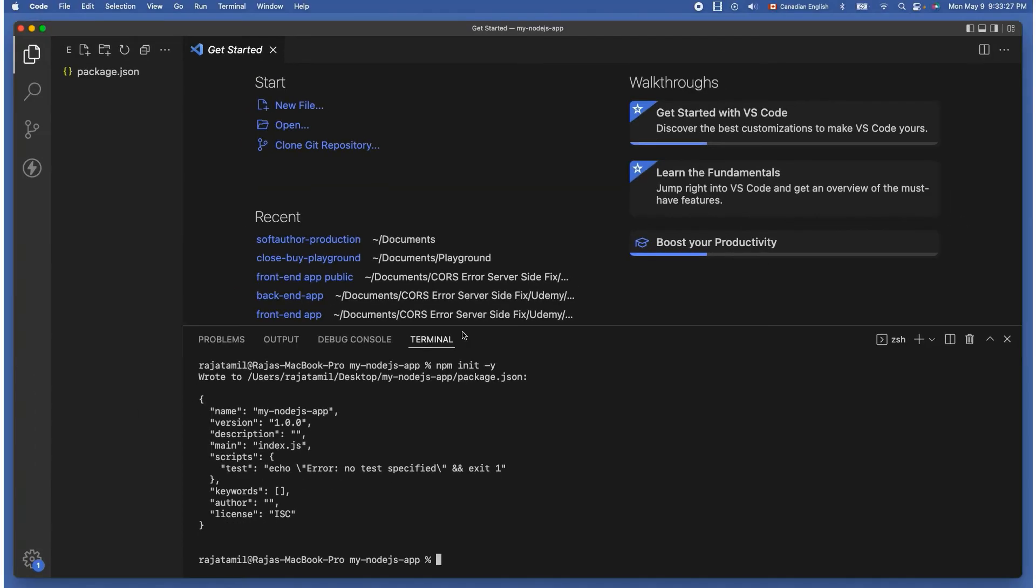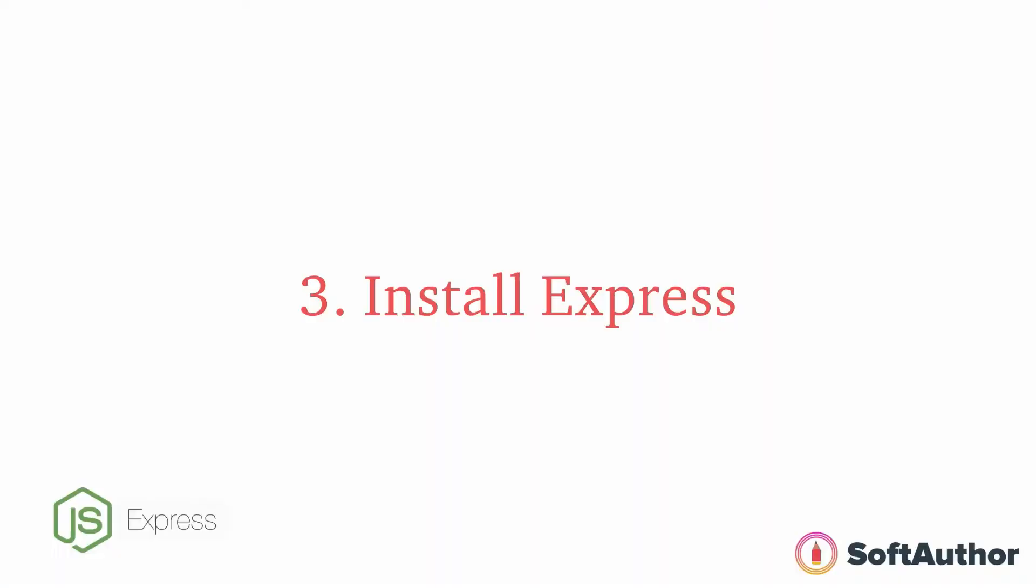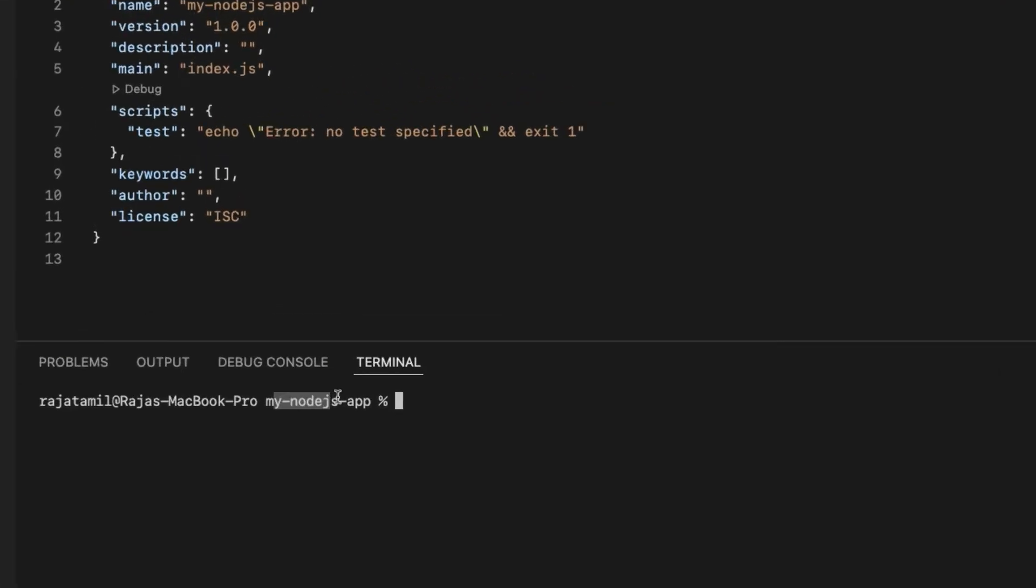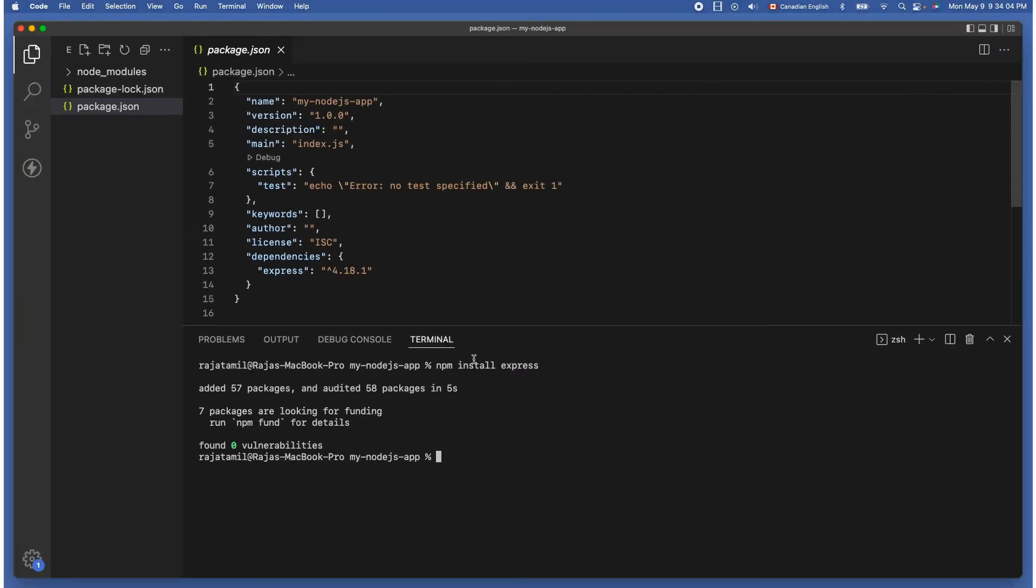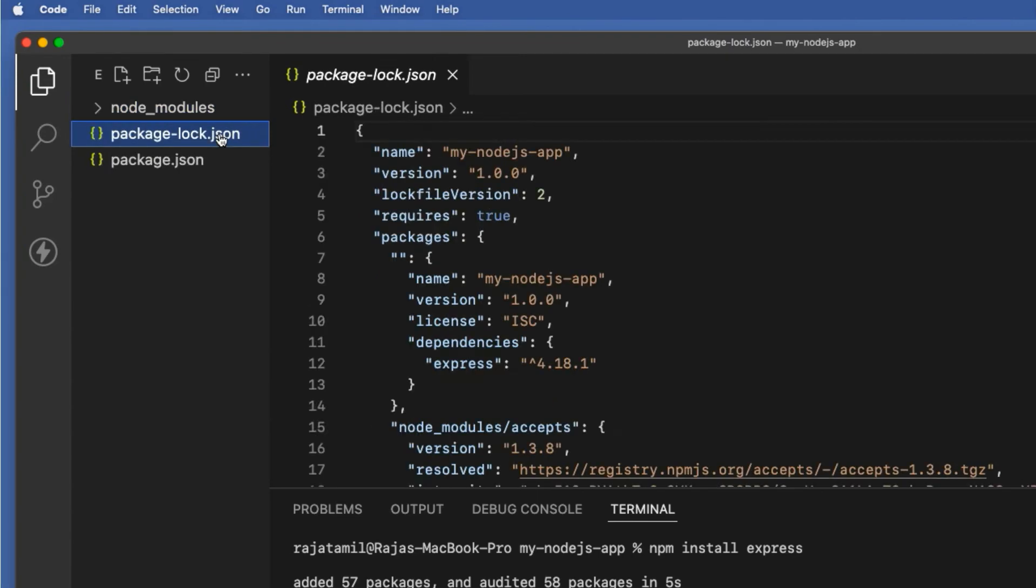The third step is to install Express which is one of the most popular and easy to use Node.js web application frameworks. To install Express, again make sure you are in the right project folder inside the terminal then run npm install express. It will take a few seconds to complete the installation process.